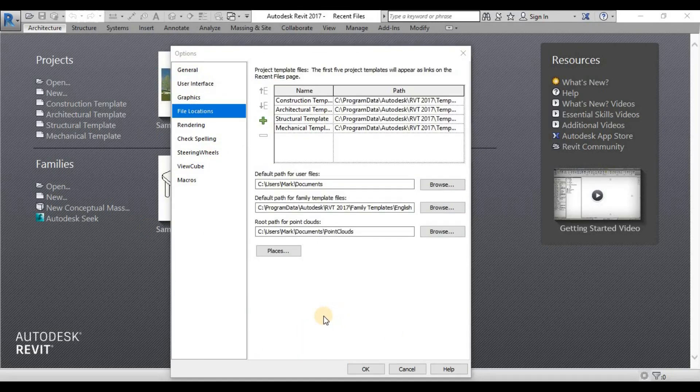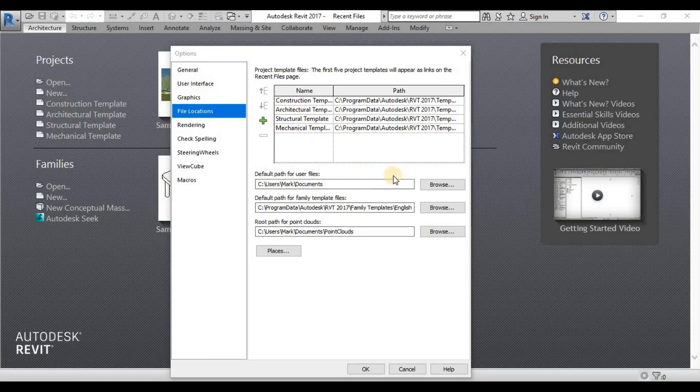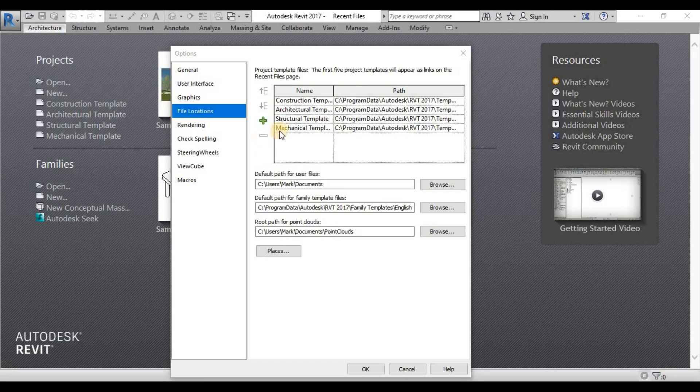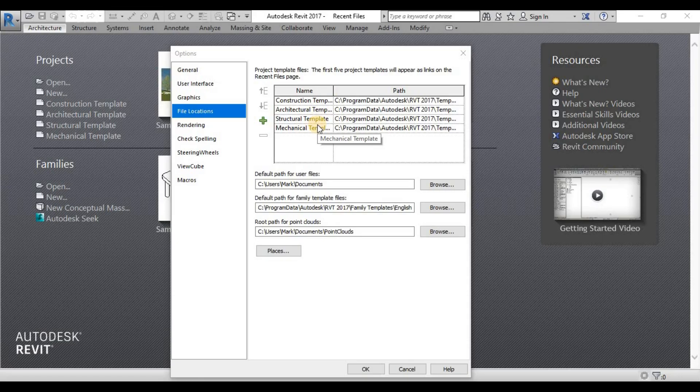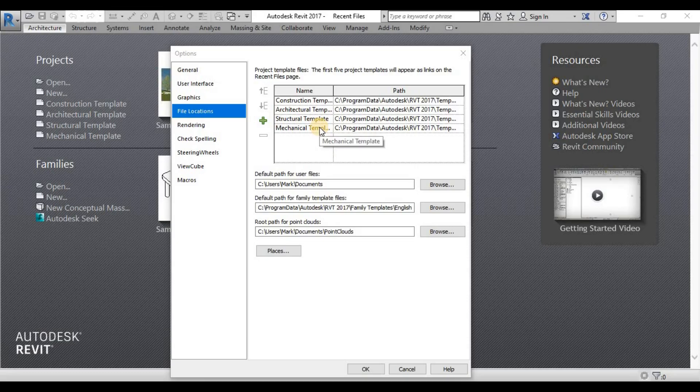Under the file locations, we can see all the template setup. We can add and delete templates that we usually or don't usually use and add in our company template or maybe your own template perhaps.